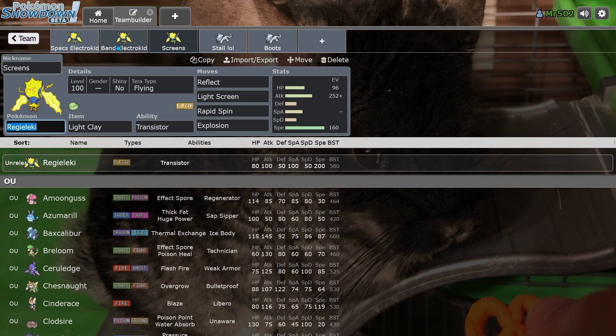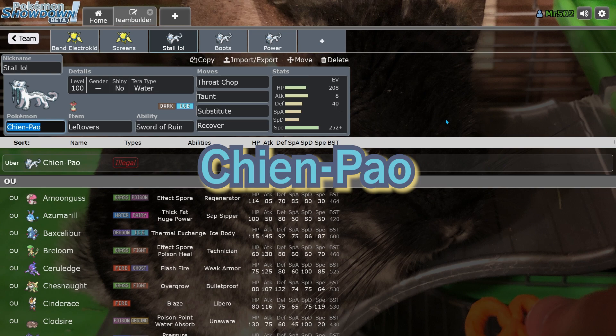I'm glad that they're at least trying it in OU, but we'll see how it goes. Then we have Chien-Pao. So, as I like to call it, Shit Pao. Shit Pao is a very strong offensive Pokemon.